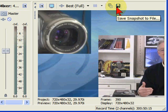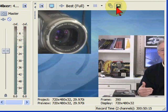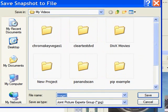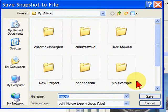Once I do that, I go to this icon that says save snapshot to file and click on it. And it allows me to save the image and give it a name.